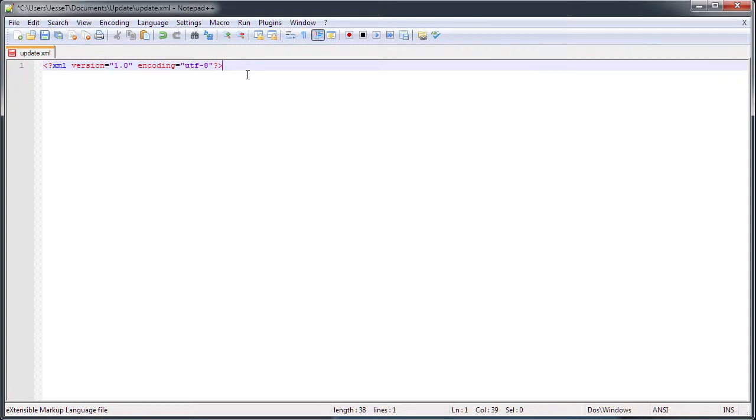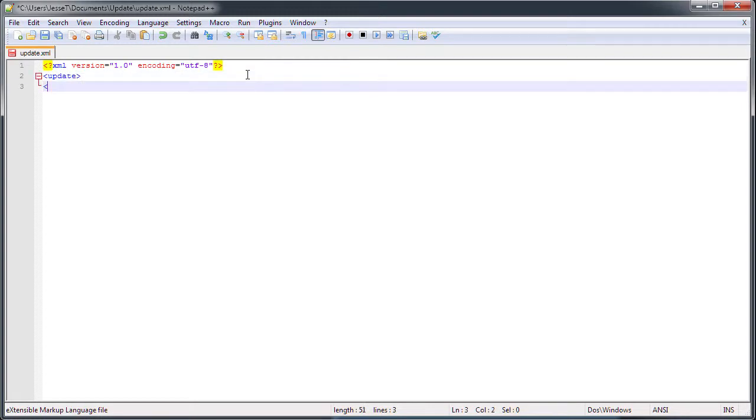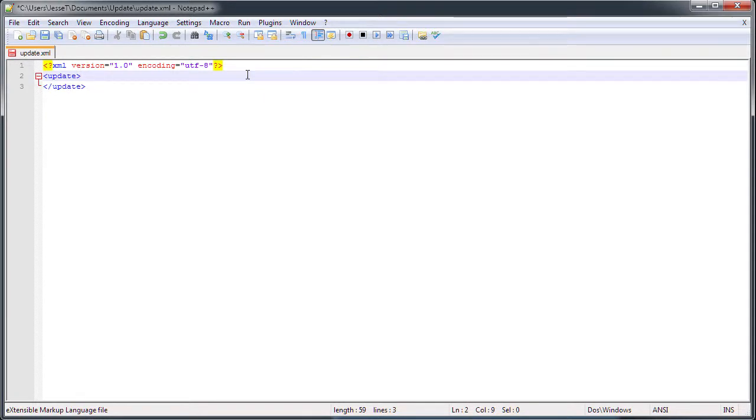Once you have this header, we're going to add our first tag, which is the update tag. I like to close them off right away. The update tag is going to hold the other two tags, which are the version number and the URL.